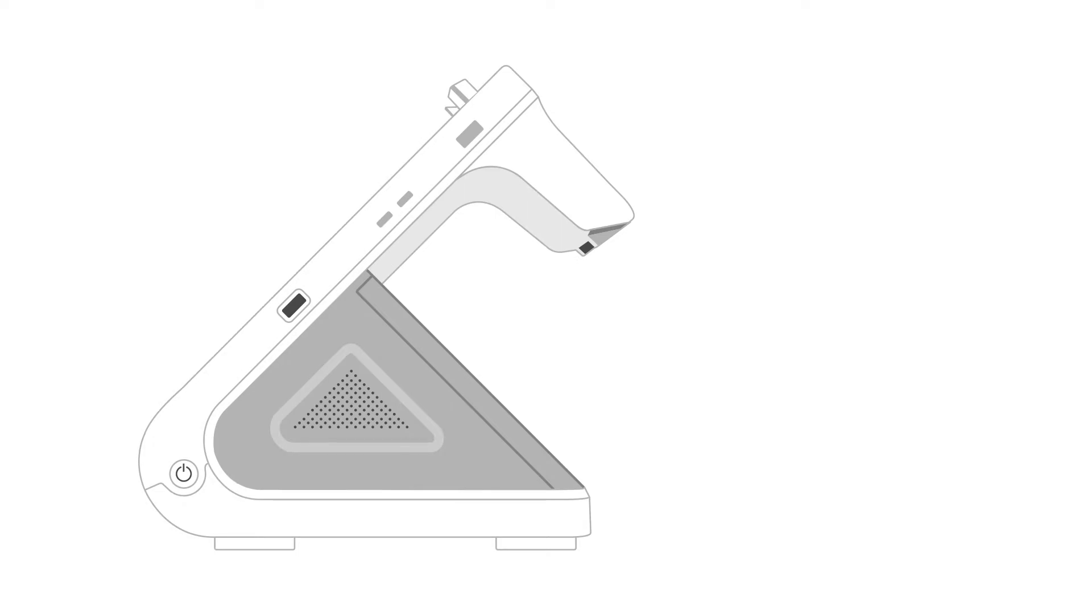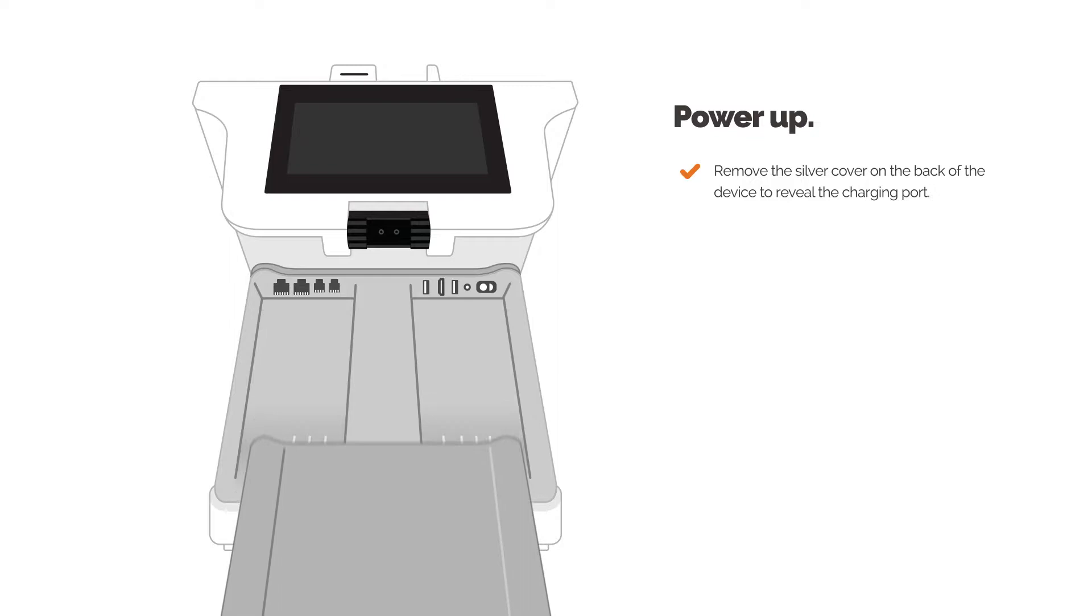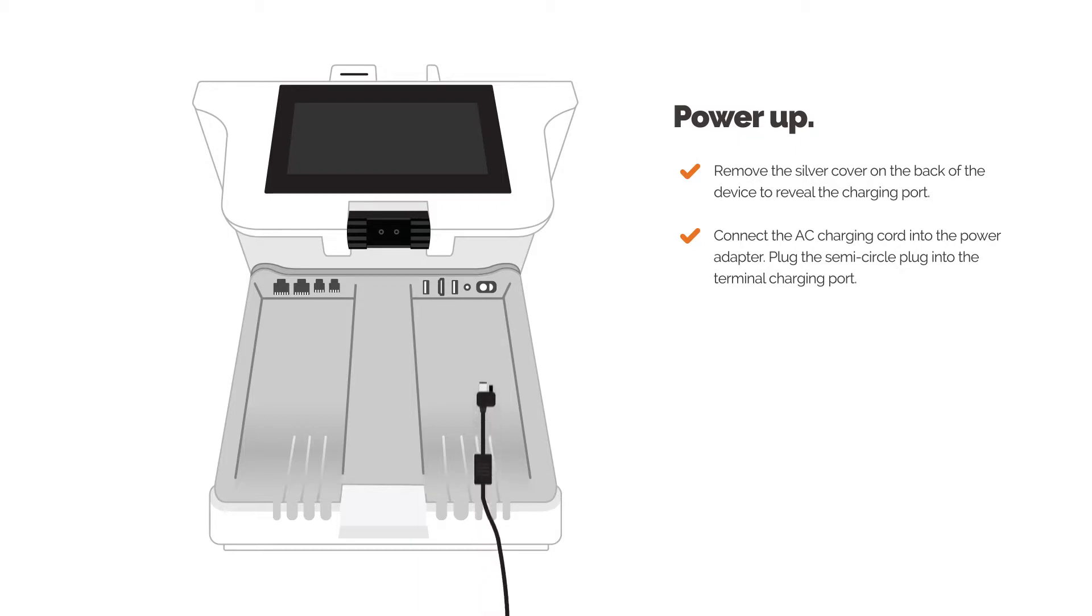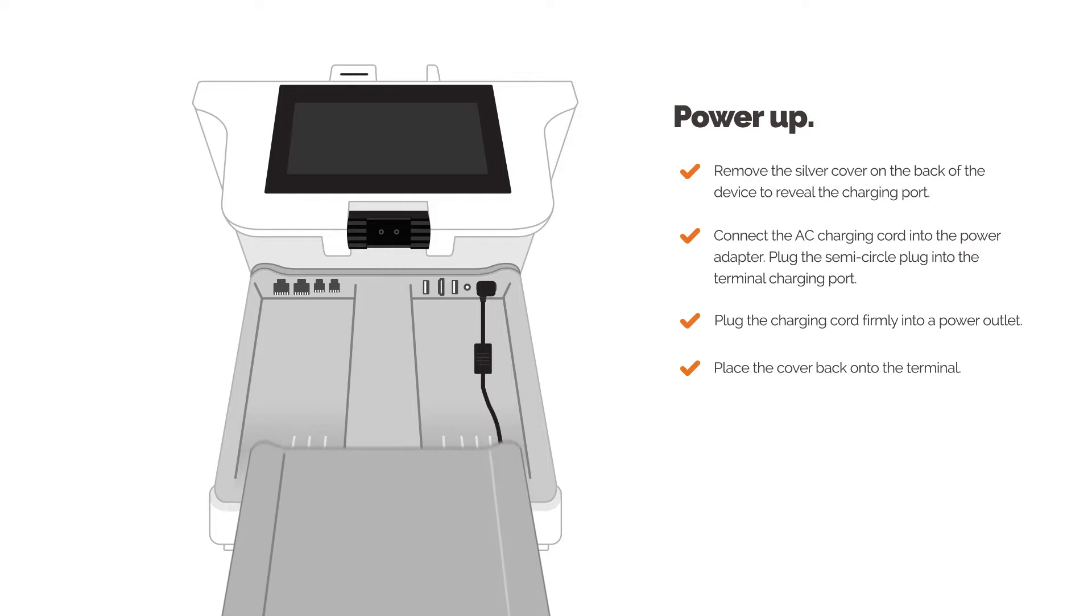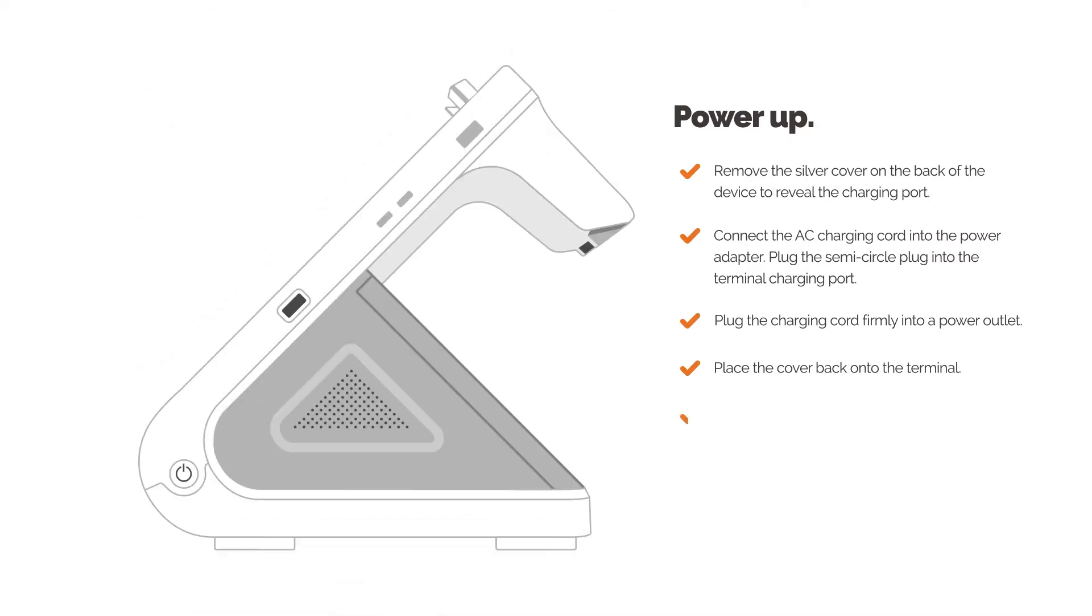First, you need to power up. Remove the silver cover on the back of the device to reveal the charging port. Connect the AC charging cord into the power adapter. Plug the semi-circle plug into the terminal charging port. Plug the charging cord firmly into a power outlet. Place the cover back onto the terminal. Press and hold the power button located on the right side of the terminal.